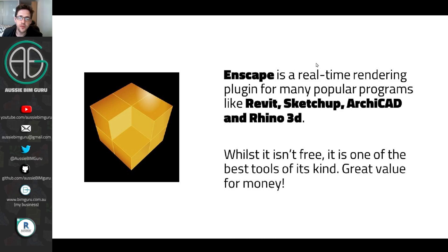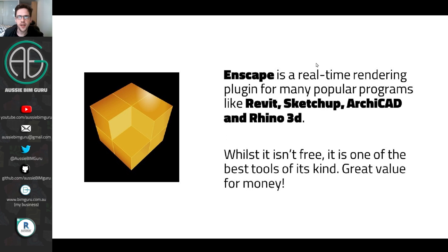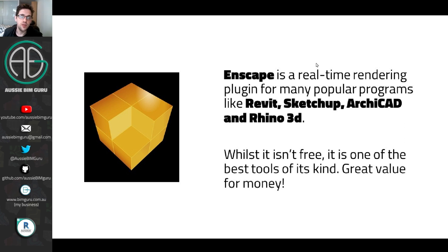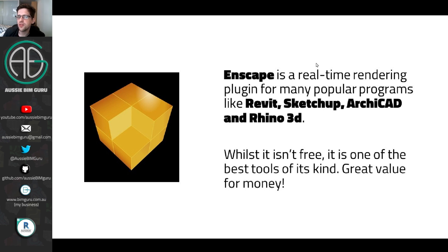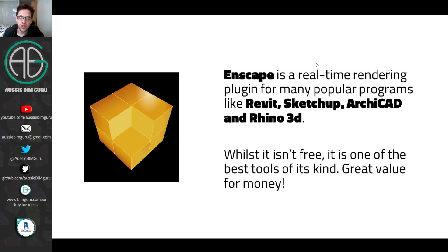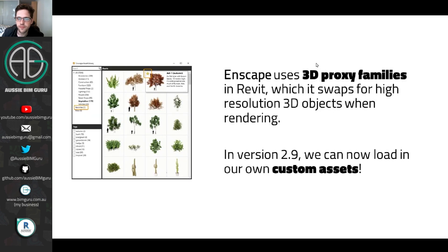So Enscape, for those that aren't aware of it, is a real-time rendering plugin, and it works in a lot of really popular programs like Revit, Archicad, SketchUp, and Rhino 3D. It's a really great rendering tool. It's probably my favorite, just because of how easy it is to use and how quick it is to set up a scene. And because it's real-time, it means you can move around your model with clients, or you can record videos. It's a very flexible tool. Now it's not a free program, but having said that, it's not that expensive, at least in the Western world where I live. So for me, it's one of the best tools of its kind, especially if you're a Revit user. So you'll get great value for money from it.